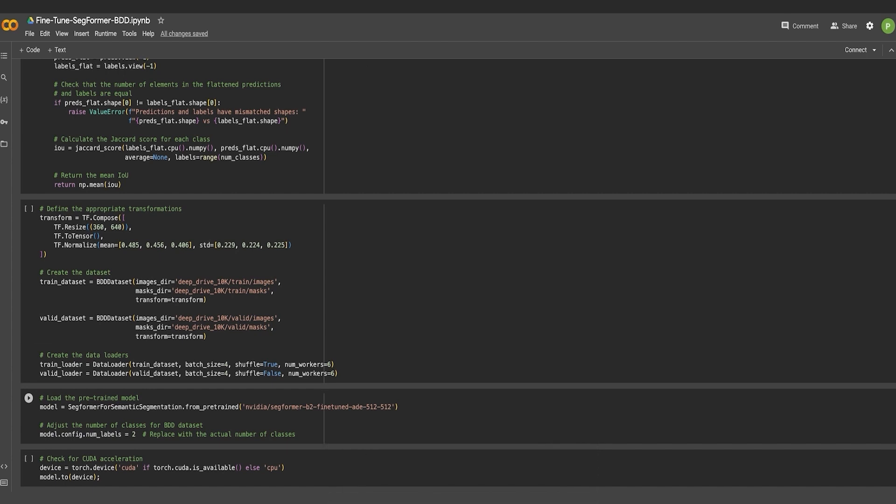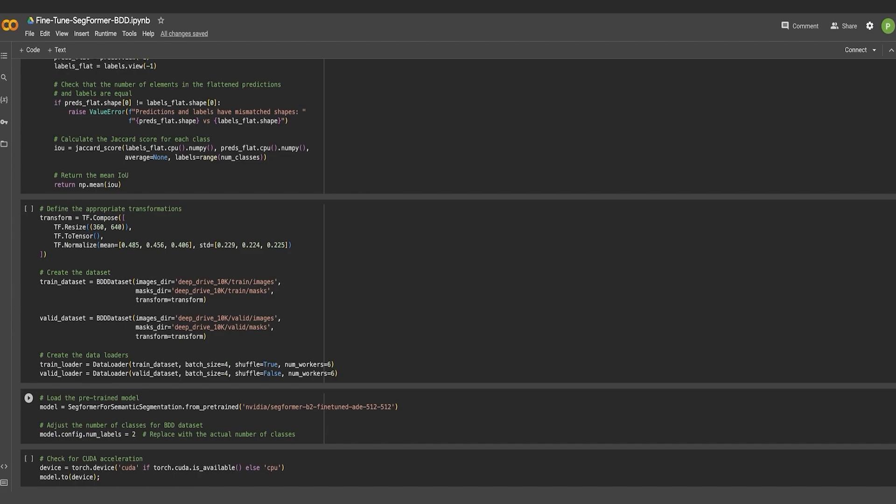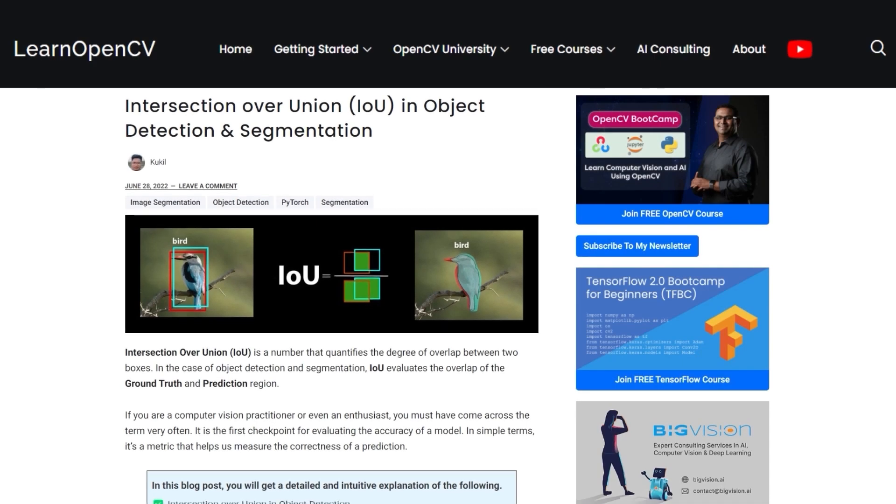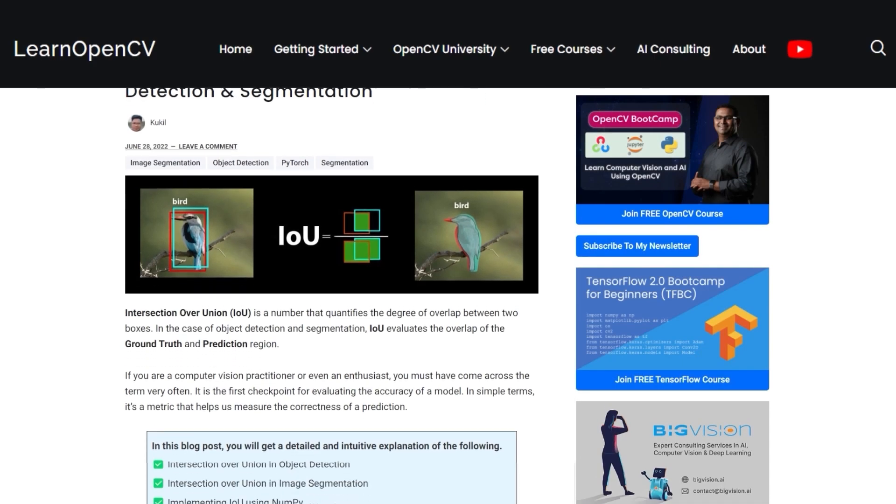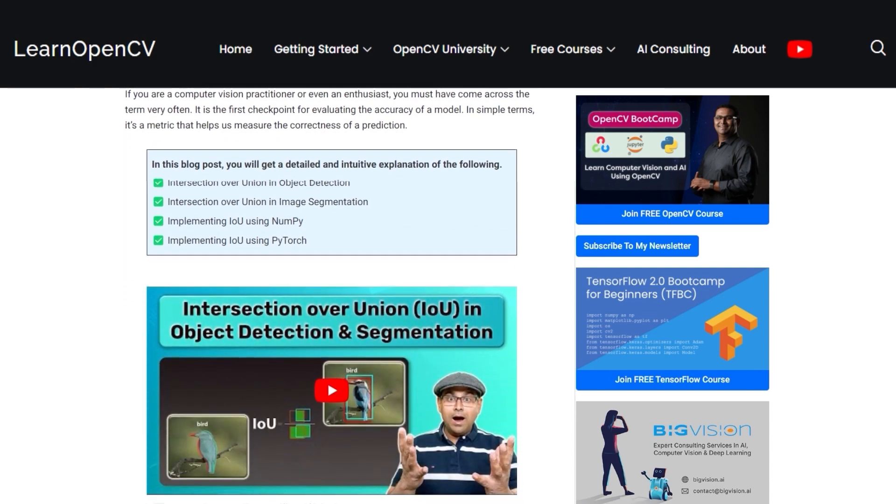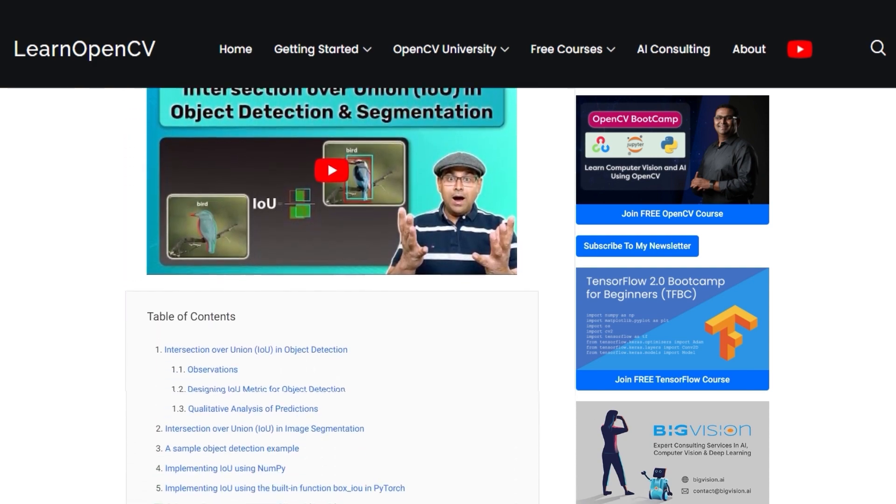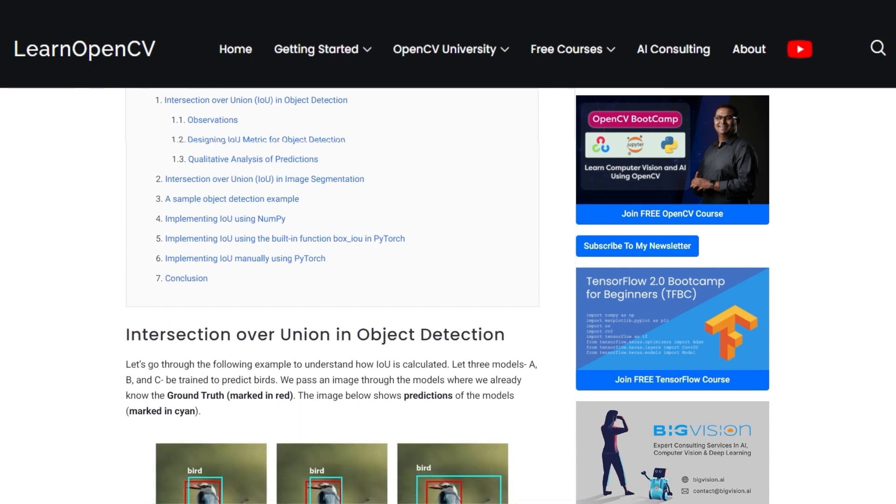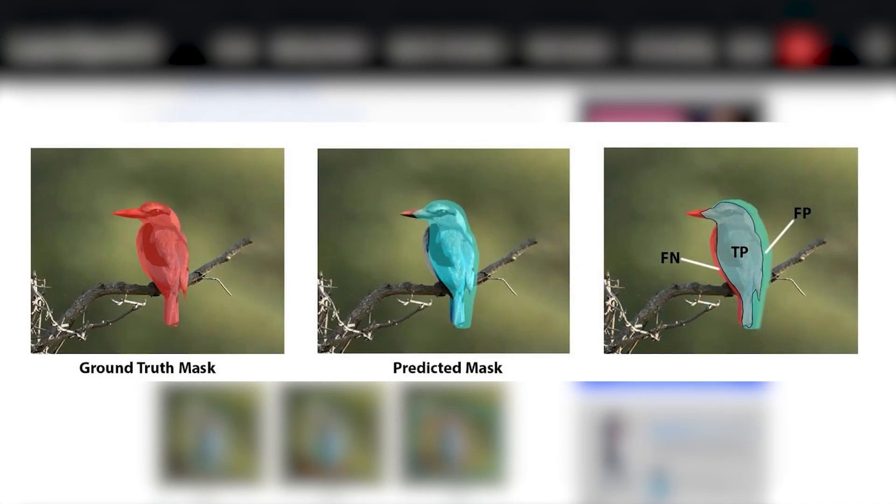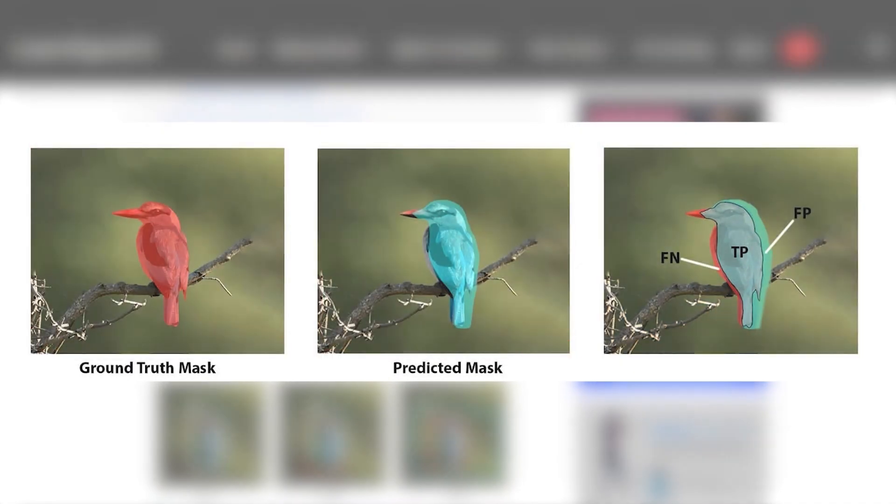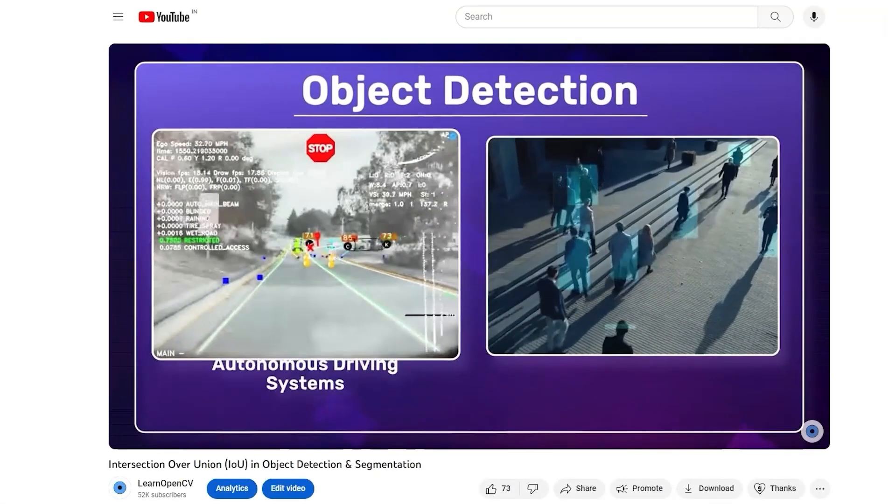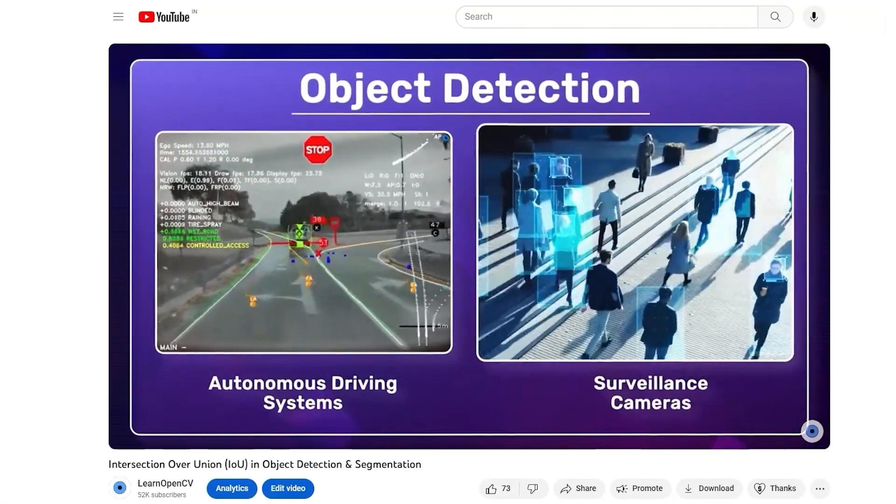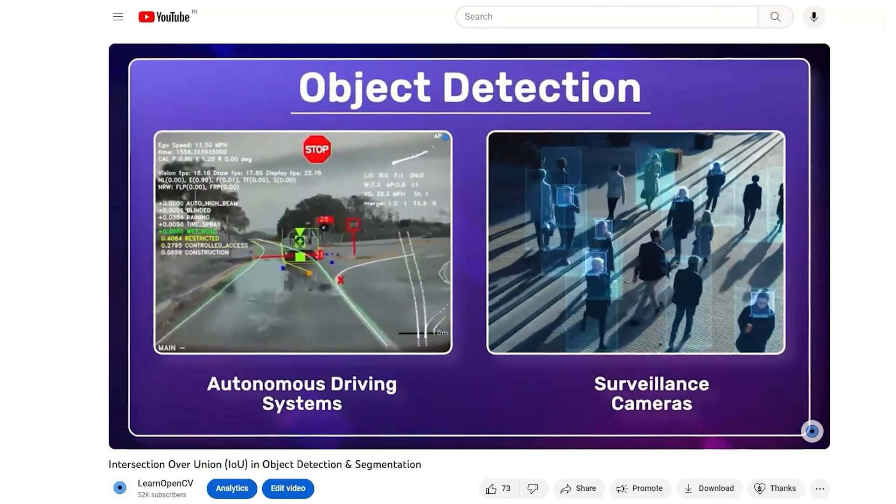Let's have a quick look at the training and validation pipelines required for fine-tuning this model. But before that, how would you evaluate the performance of this model? For a semantic segmentation problem like this one, IOU or intersection over union is the primary metric for evaluation. This helps us to understand how much of the predicted mask overlaps the ground truth mask. To learn more about IOU, check out our video on this topic on our YouTube channel, LearnOpenCV.